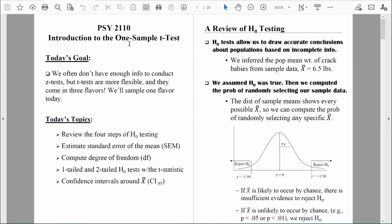Welcome back, everybody. Let's continue to talk about the one-sample t-test. We've already covered quite a bit of ground. We've talked about the estimated standard error of the mean. We've computed degrees of freedom so that we can find our critical values. We've done examples with one-tailed and two-tailed tests, and we also did an example where we computed a 95% confidence interval. Let's do one more example.